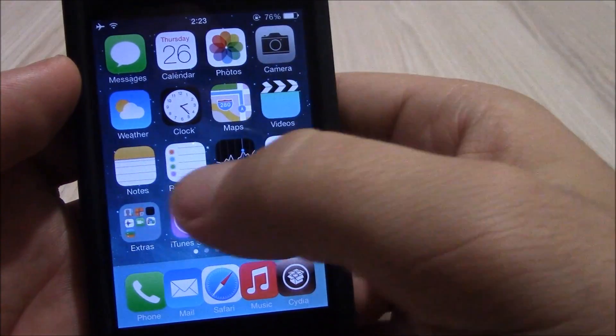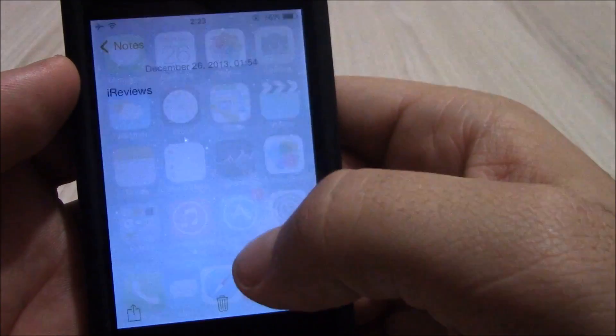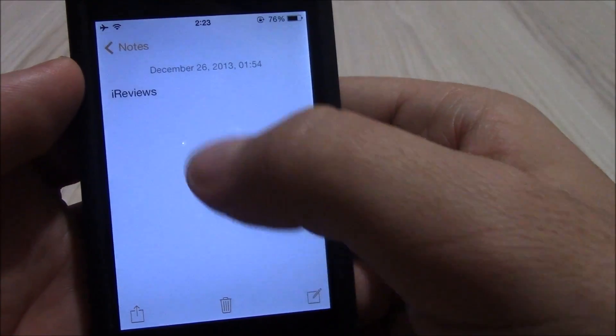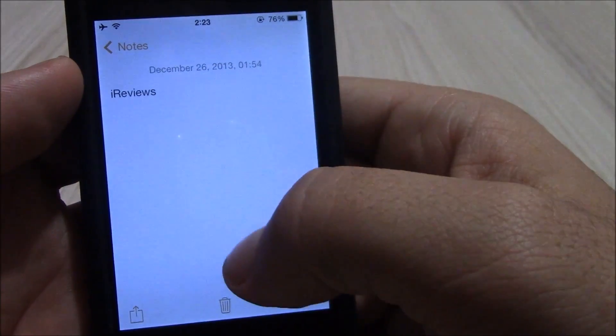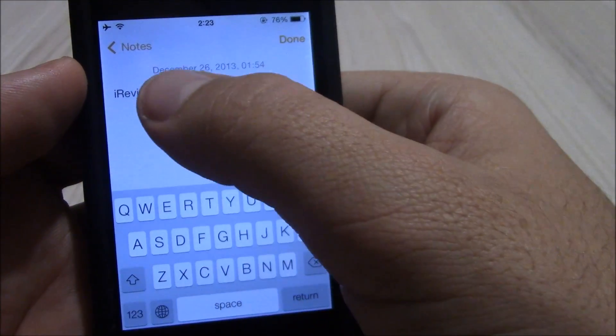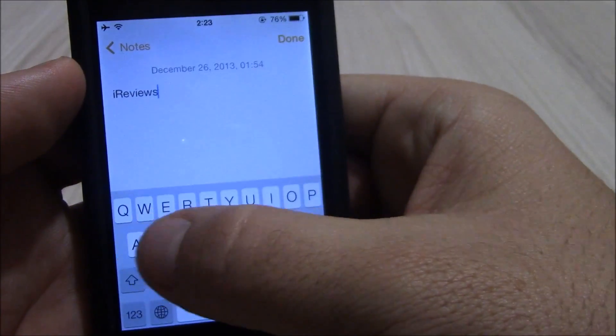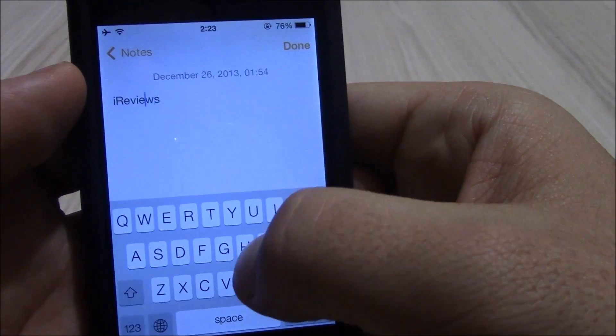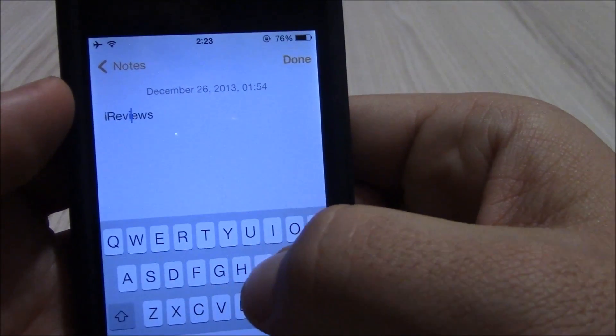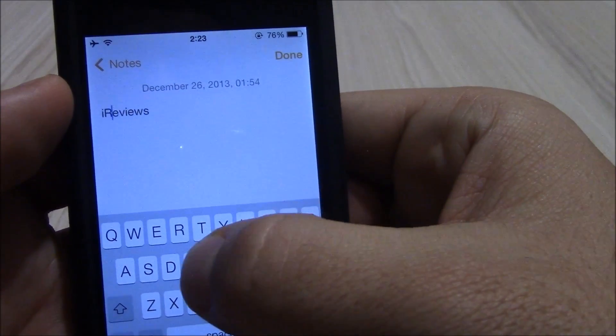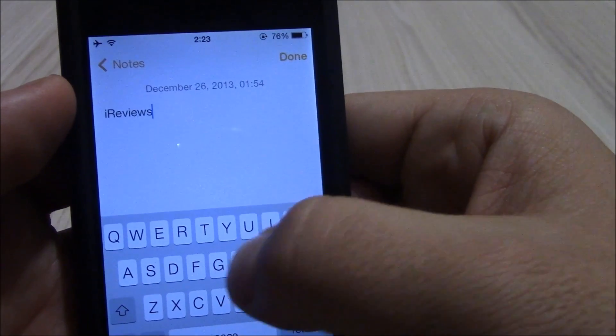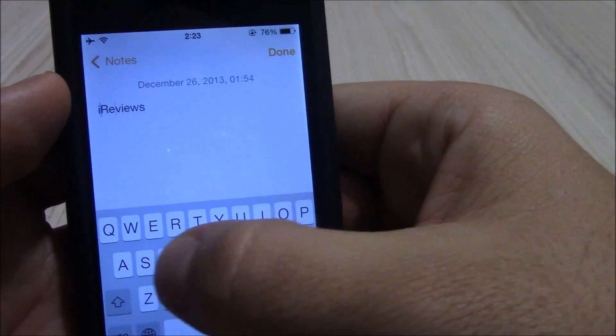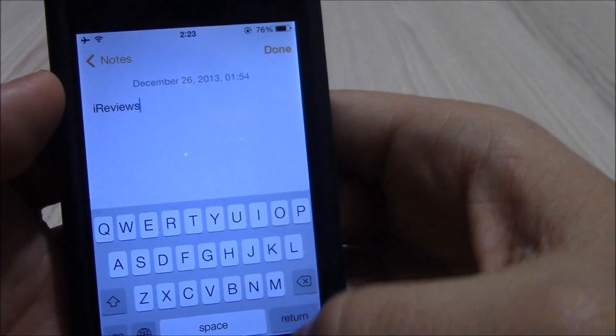First of them is called Swipe Selection. This tweak allows you to move the cursor anywhere you want in the text just by sliding through the keyboard. As you see, the cursor is moving and you can pretty much move it anywhere you want just by sliding the keyboard.